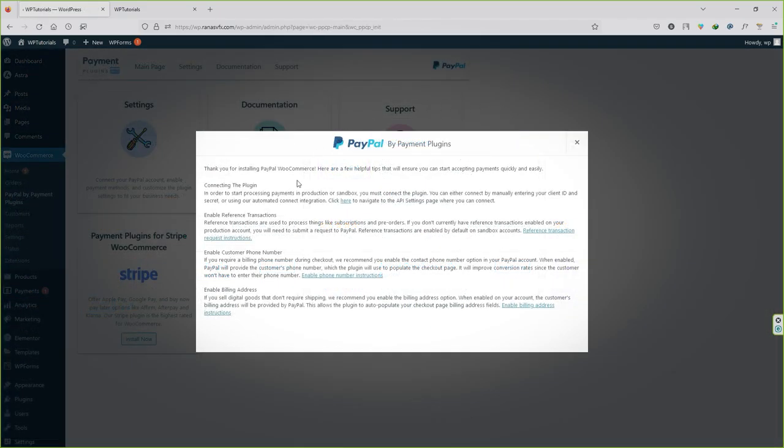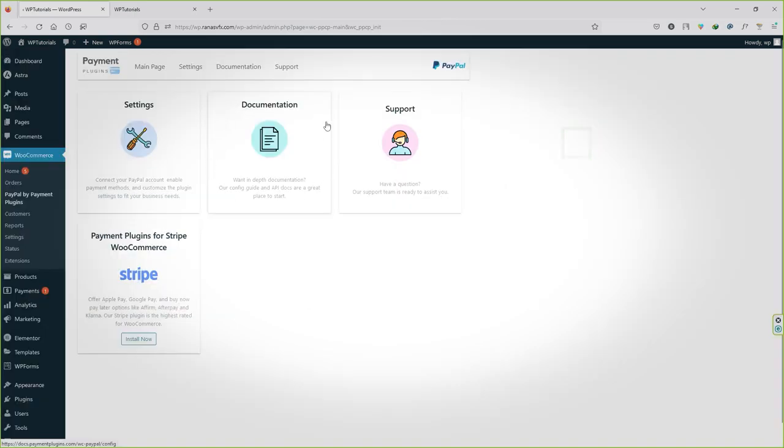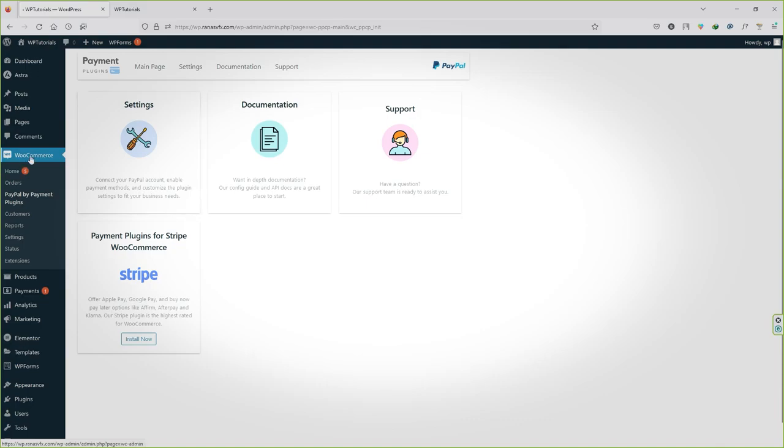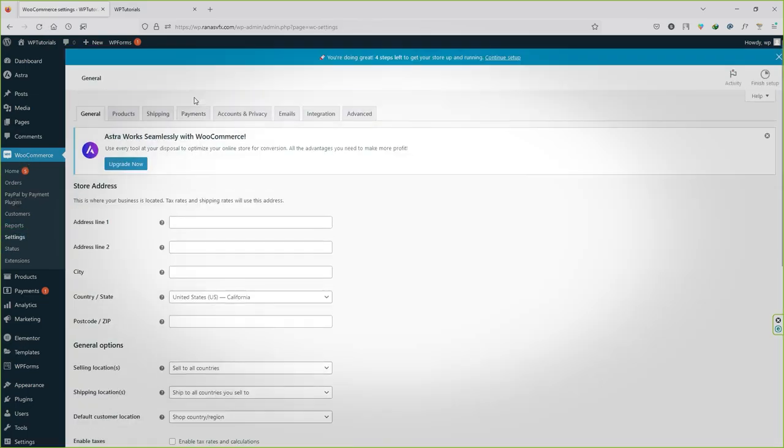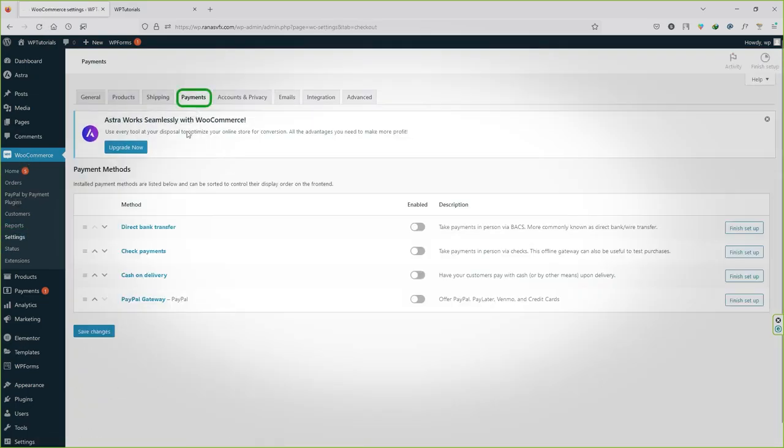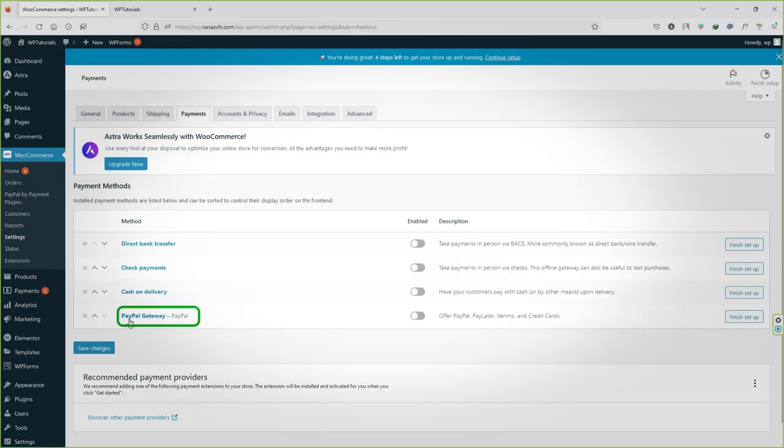You may see a pop-up screen like this. Close this out and you don't have to change anything over here. Just go straight to the settings under WooCommerce, let's go to payments tab, and now you can see the PayPal payment gateway under the WooCommerce payment method.